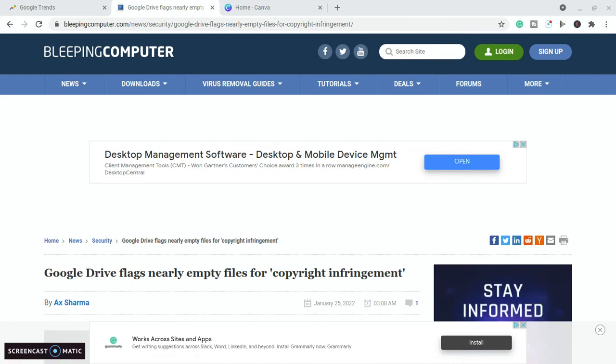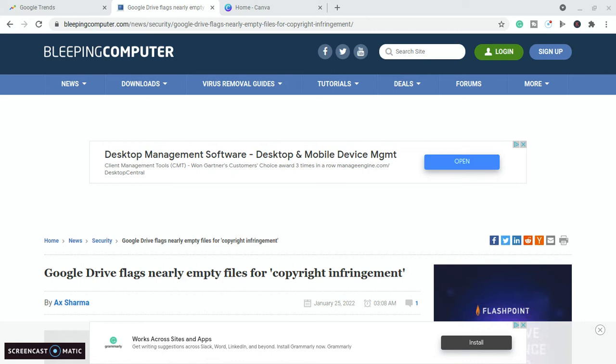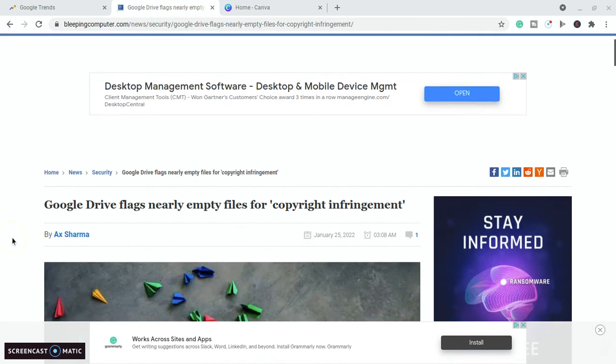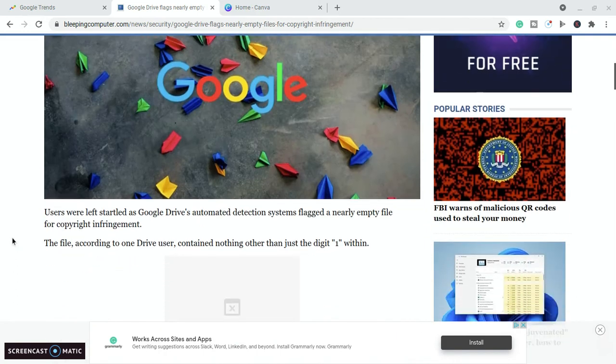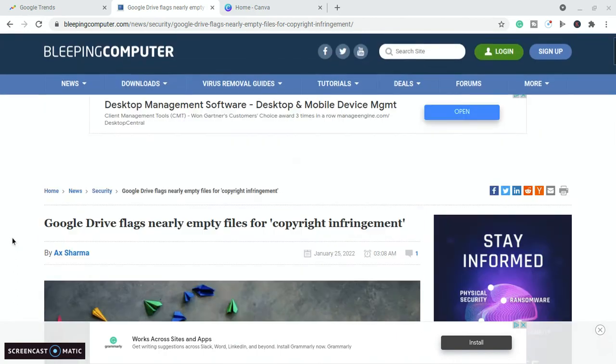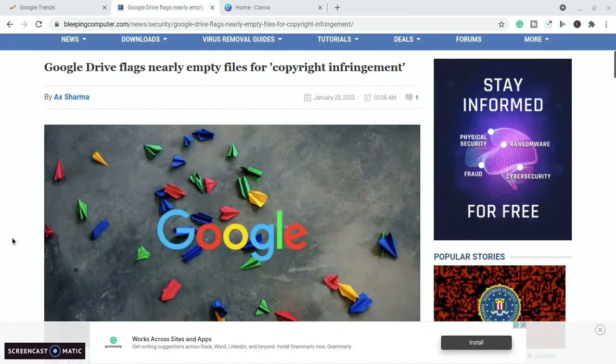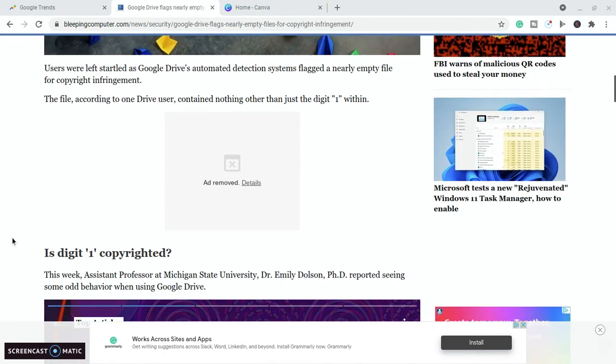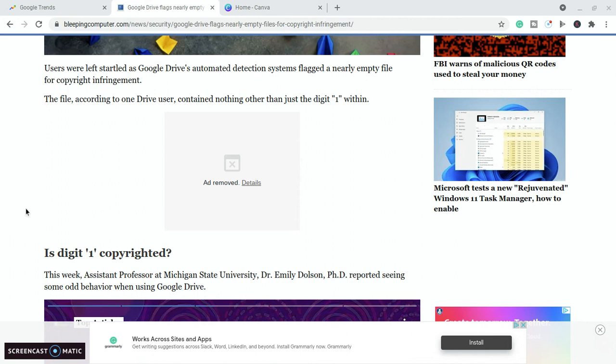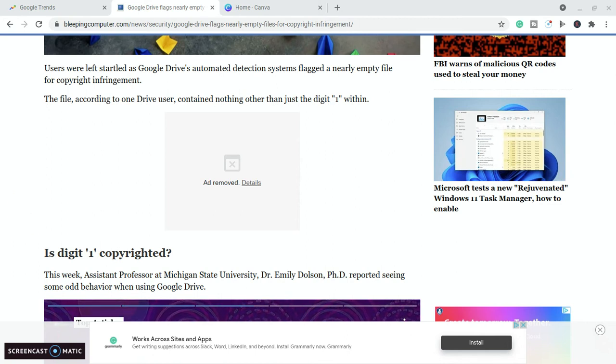Now this has happened with someone who had a file on their Google Drive that had nothing malicious in it whatsoever, but they had a problem with it. Google Drive flags nearly empty files for copyright infringement, and it's here in the Bleeping Computer website. It says users were left startled at Google Drive's automated detection systems flagged a nearly empty file for copyright infringement.